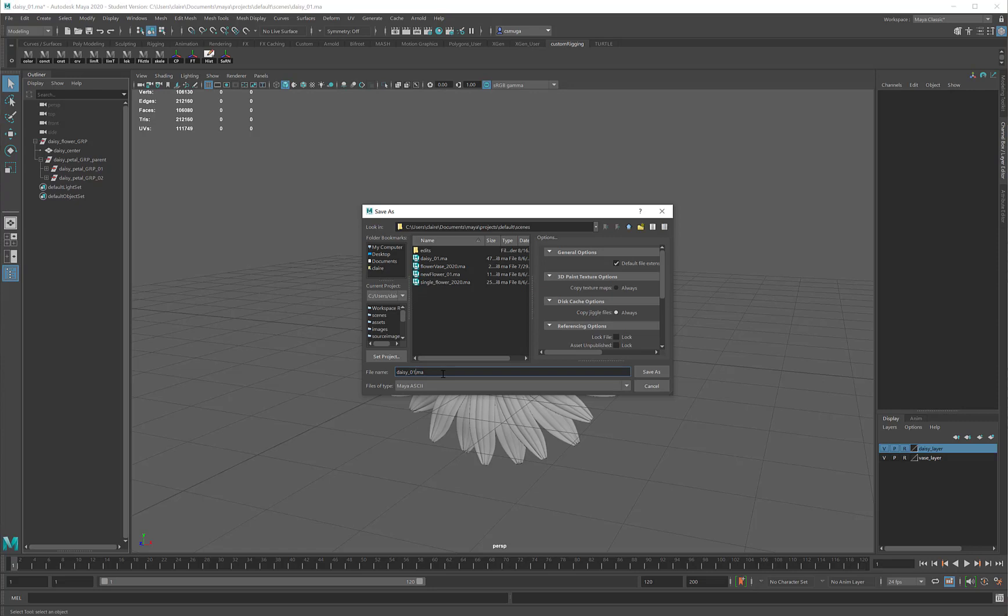I generally recommend that you increment on save either every 15 minutes or every time you make a change that's too big to go back from. Yes, you will build up a lot of files this way. I know I sometimes have 50 or 60 saves on a project, but it's better than losing data.